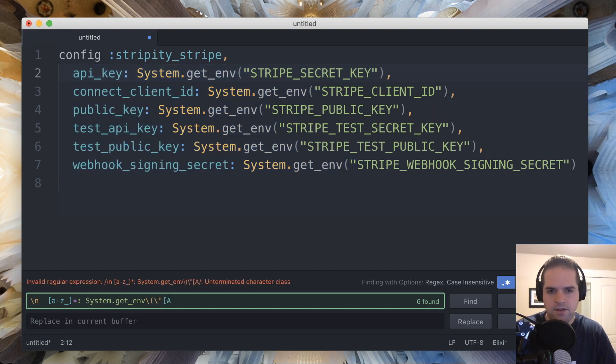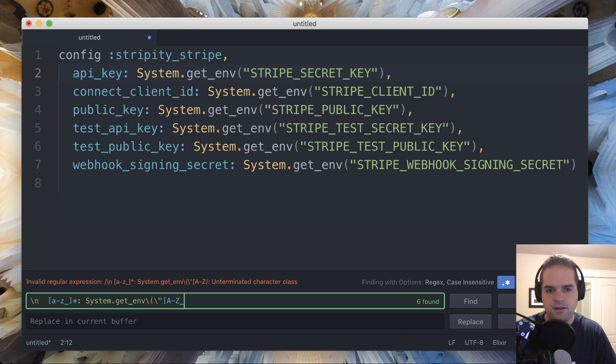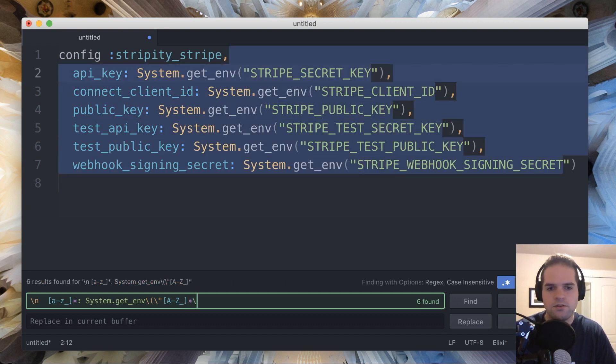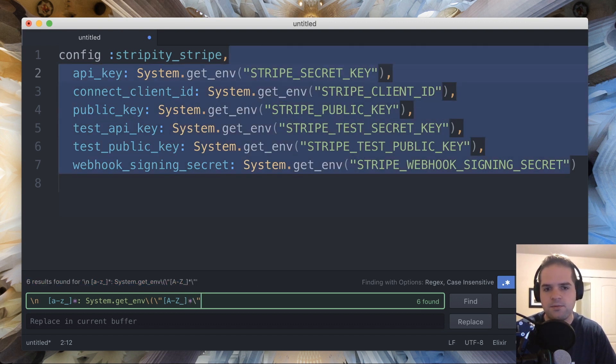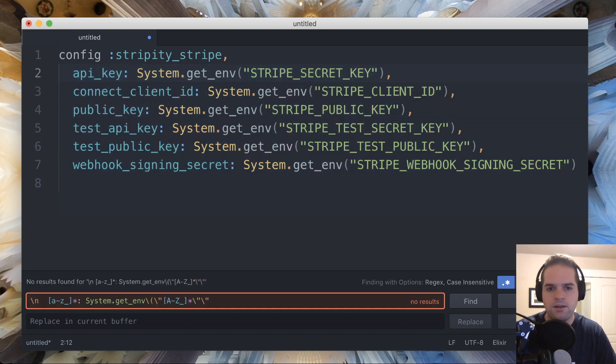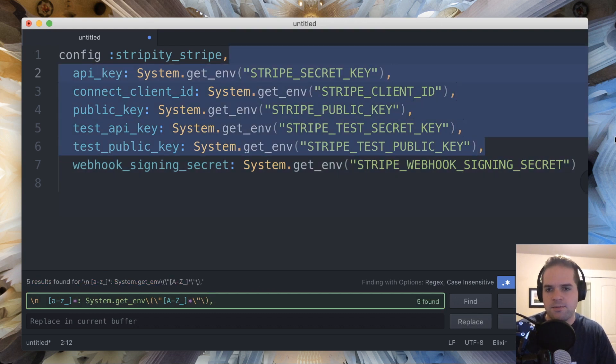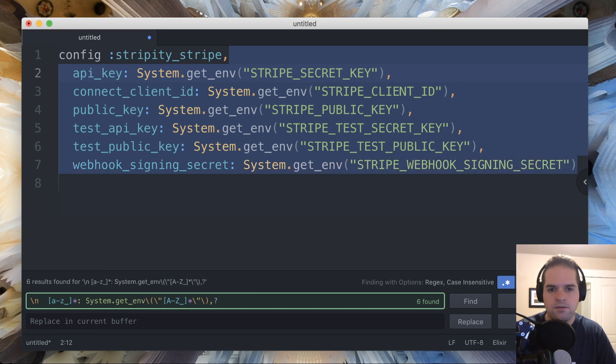And then we'll have a capital A through Z with underscores, and there can be any number of those, followed by an escaped double quote and an escaped closing parenthesis, and then a comma, except this last line doesn't have a comma, so that can be optional.